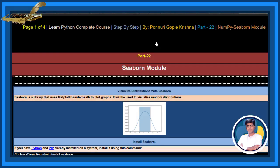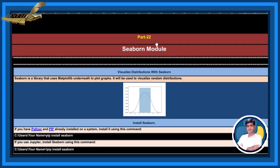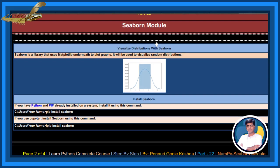In this chapter, let us learn about Seaborn module. Visualize distribution with Seaborn. Seaborn is a library that uses matplotlib underneath to plot graphs. It will be used to visualize random distribution.